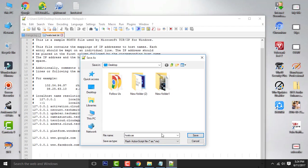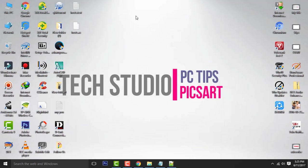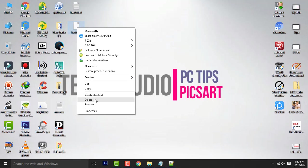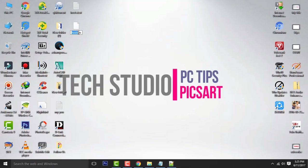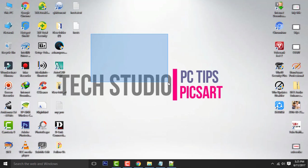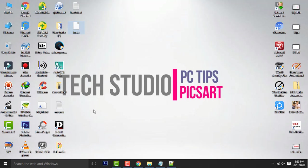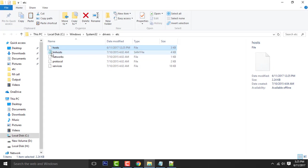Again, right click on the file, rename, and remove dot AS now. Now copy this file and replace the host file.